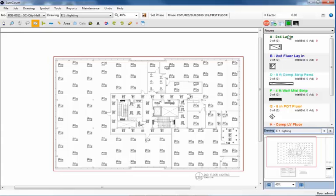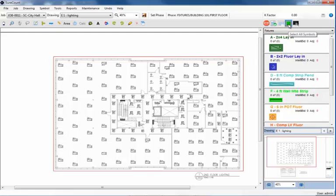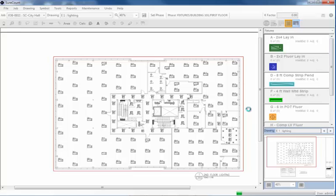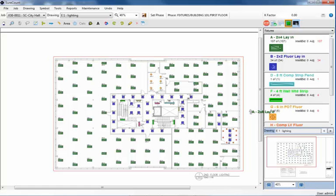OK, at the top right, I'll click on the Select All Symbols button to activate all the symbols to be counted. Then, I'll click on the Auto Count button just to the right. SureCount will now scan the entire drawing matching up all the fixture symbols that we created to the fixtures on the drawing. This process typically takes anywhere from 15 to 25, maybe 30 seconds, depending on the size of the drawing and the amount of the symbols that need to be counted. There we are, a quick symbol count of the drawing.